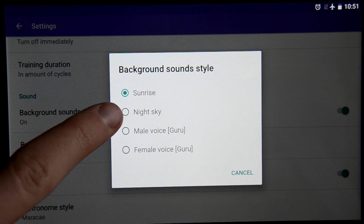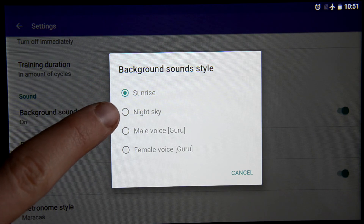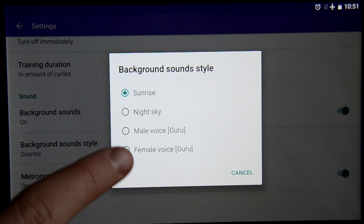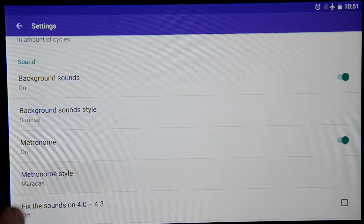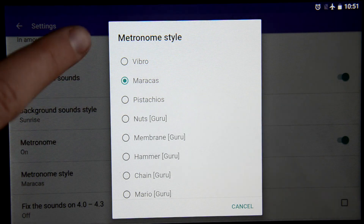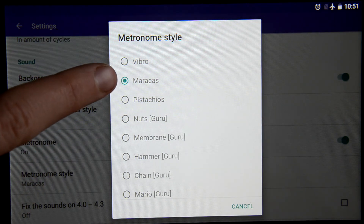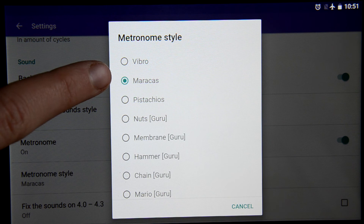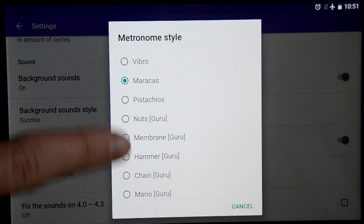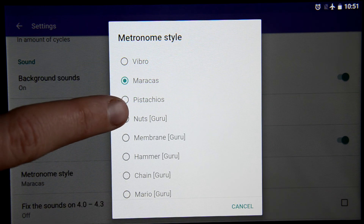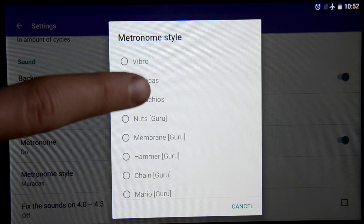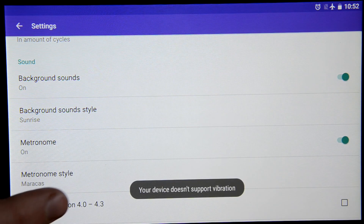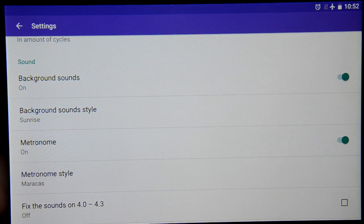The first two background sound styles are free and will remain free forever; however, the rest are for the Groove version. You can also pick the style of the metronome — Maracas is the default and most styles are for the Groove version. There is also a special vibro mode for the metronome, but it will only work if your device supports it. This device doesn't, so it won't work.